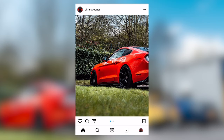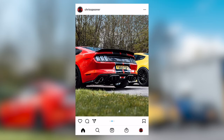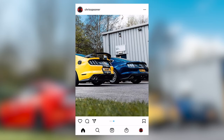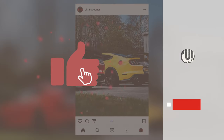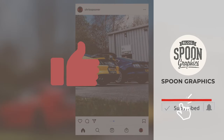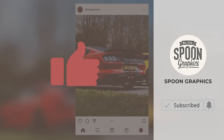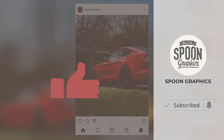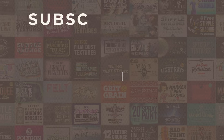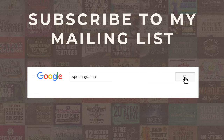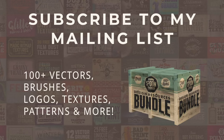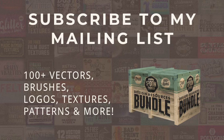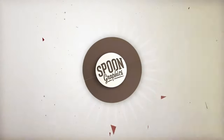If you enjoyed this tutorial or learned any new tips and tricks, a thumbs up on the video would be really appreciated. Stick around for more of my content by subscribing to the channel, and be sure to join my mailing list at Spoon Graphics to download all my free design resources. As always, thank you very much for watching, and I'll see you in the next one.